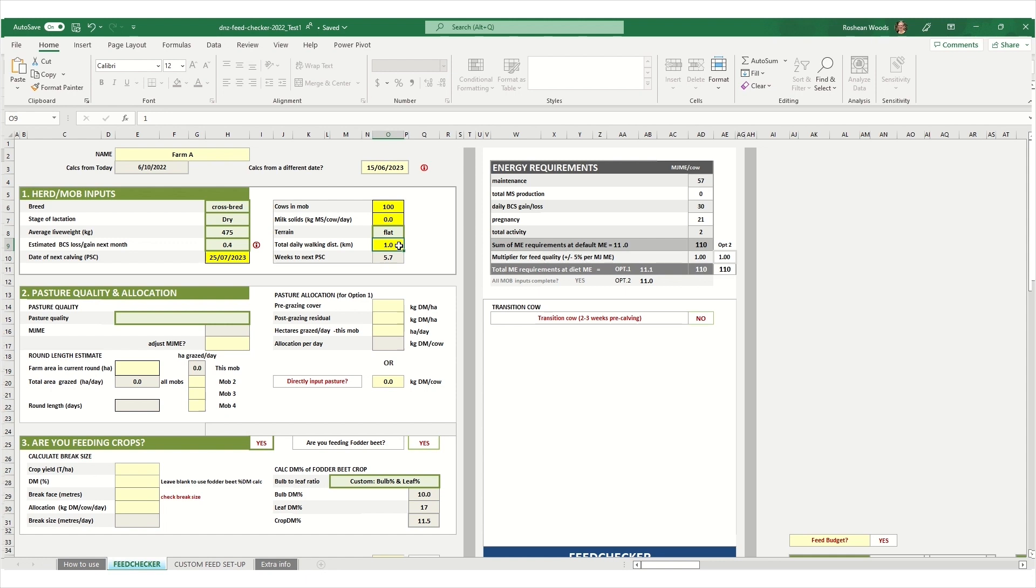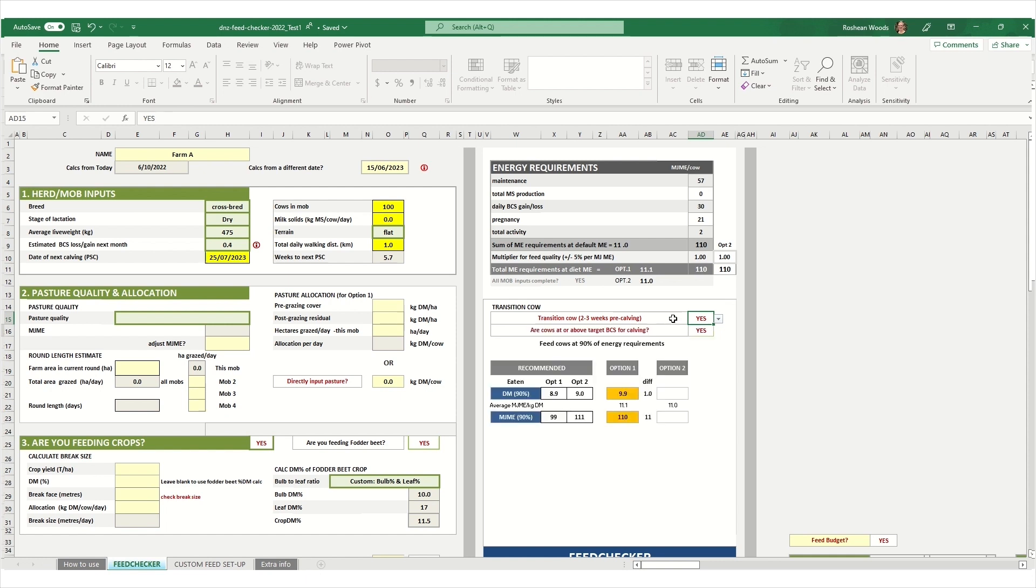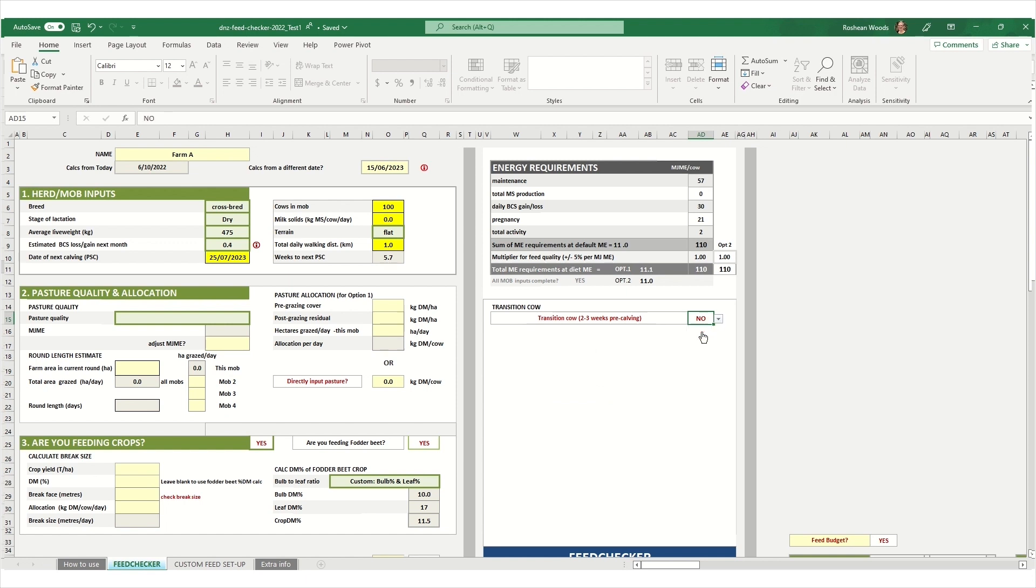In this example we're not feeding pasture so we can ignore section 2. Another key section to look at is the transition cow in this section here, where it's asking are the cows 2 to 3 weeks pre-calving. The calculations in this example are 5.7 weeks prior to calving. So in this case we can select no.